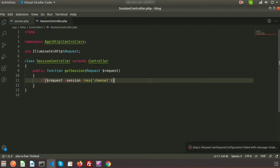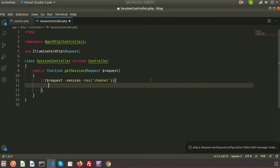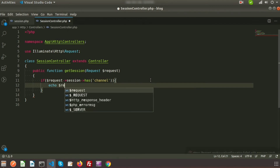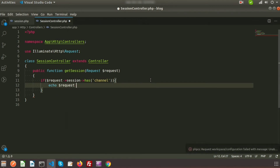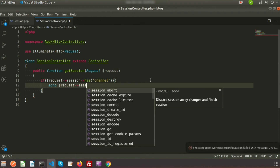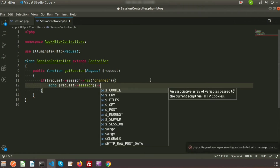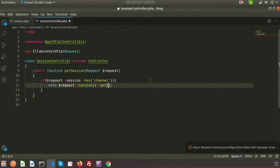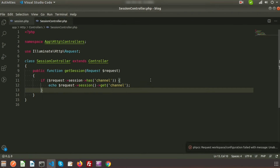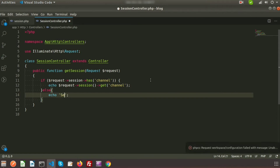This checks if the session variable 'channel' exists. If it exists, we print the session value using $request->session()->get('channel'). If the session variable does not exist, we simply write 'session not exist'.